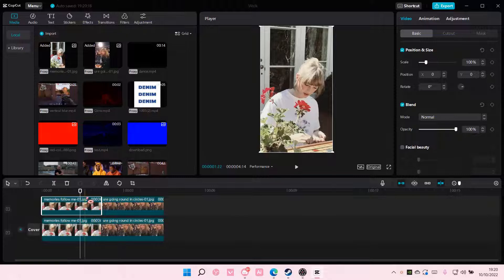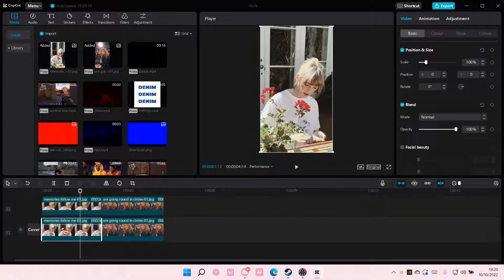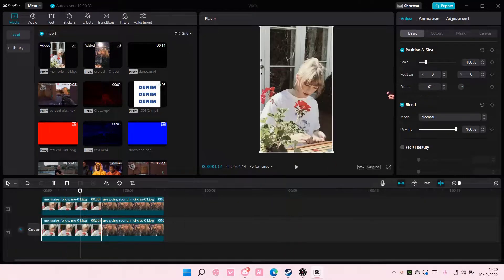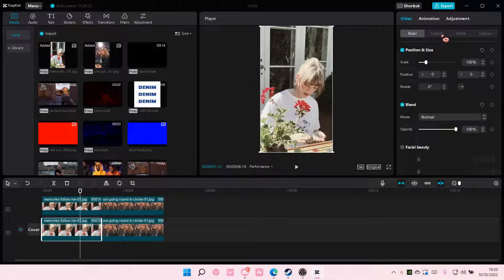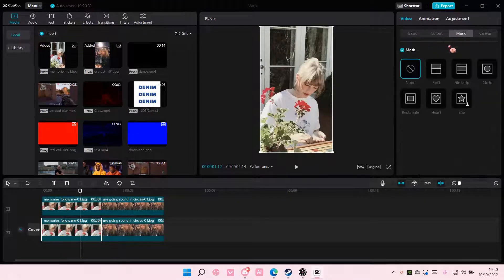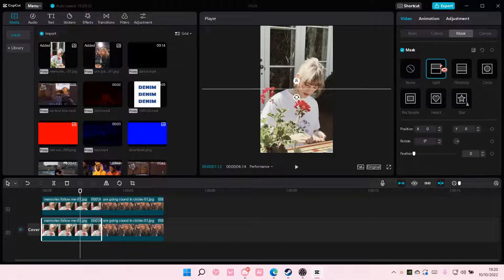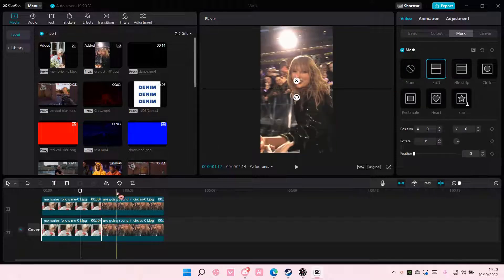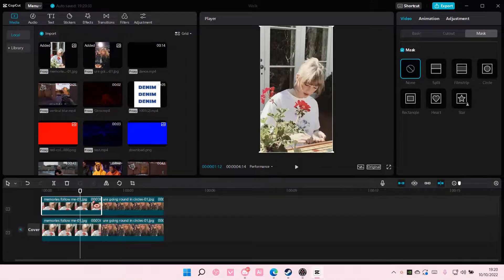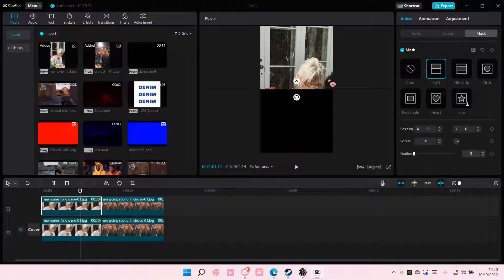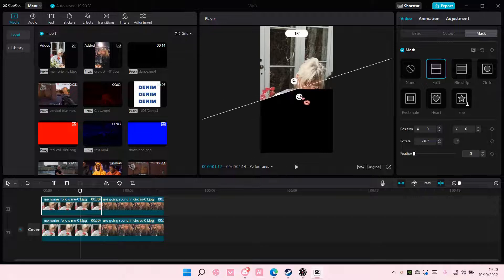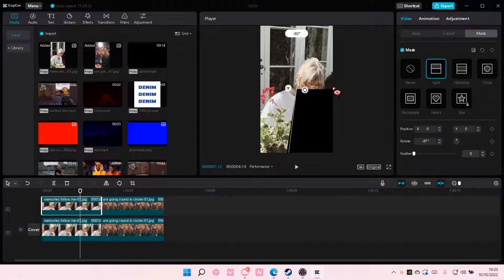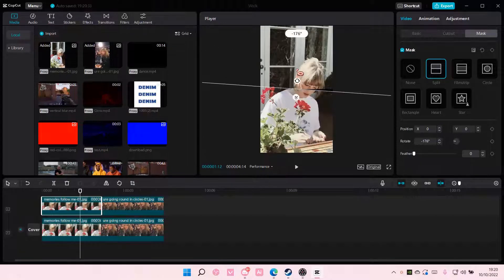Then you're going to go to the first photo, go to mask, and add split. Then you're going to go to the second one, add in a split too, but kind of rotate it like so.